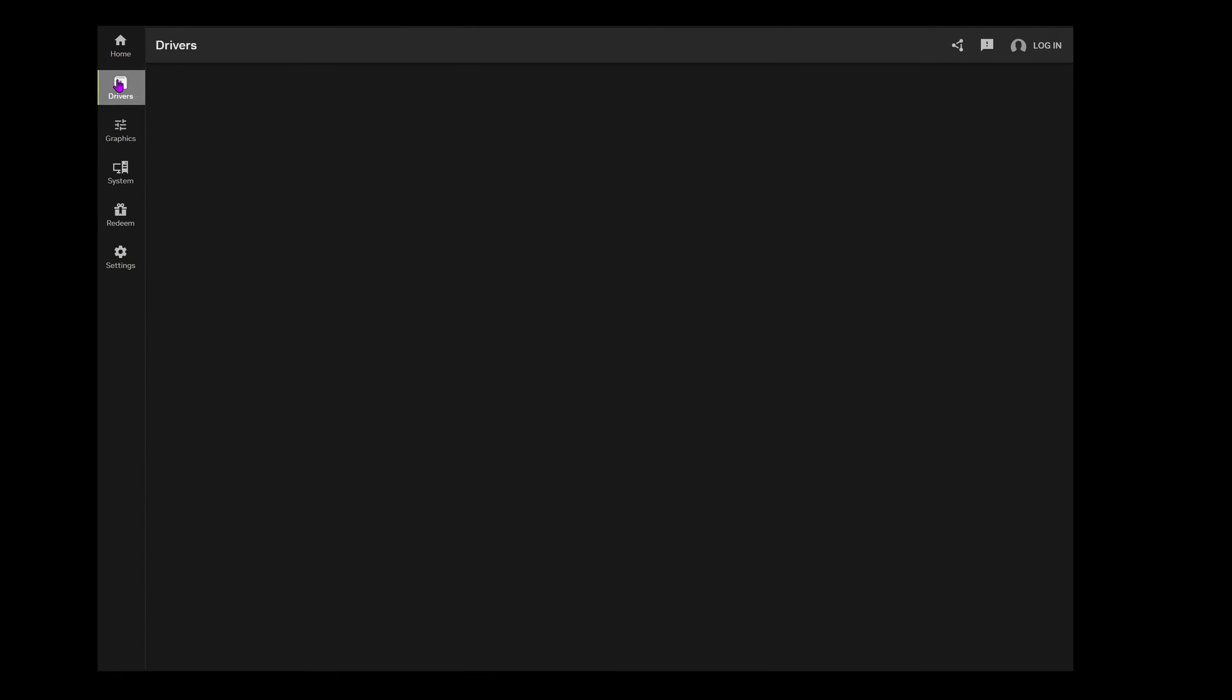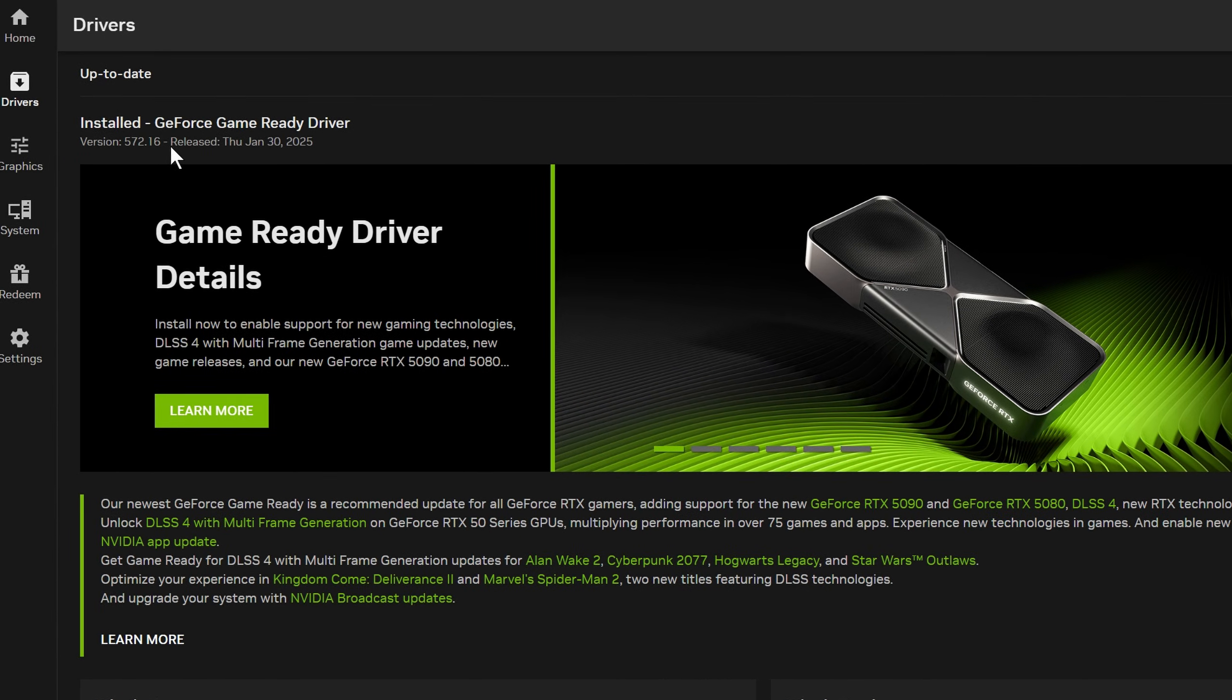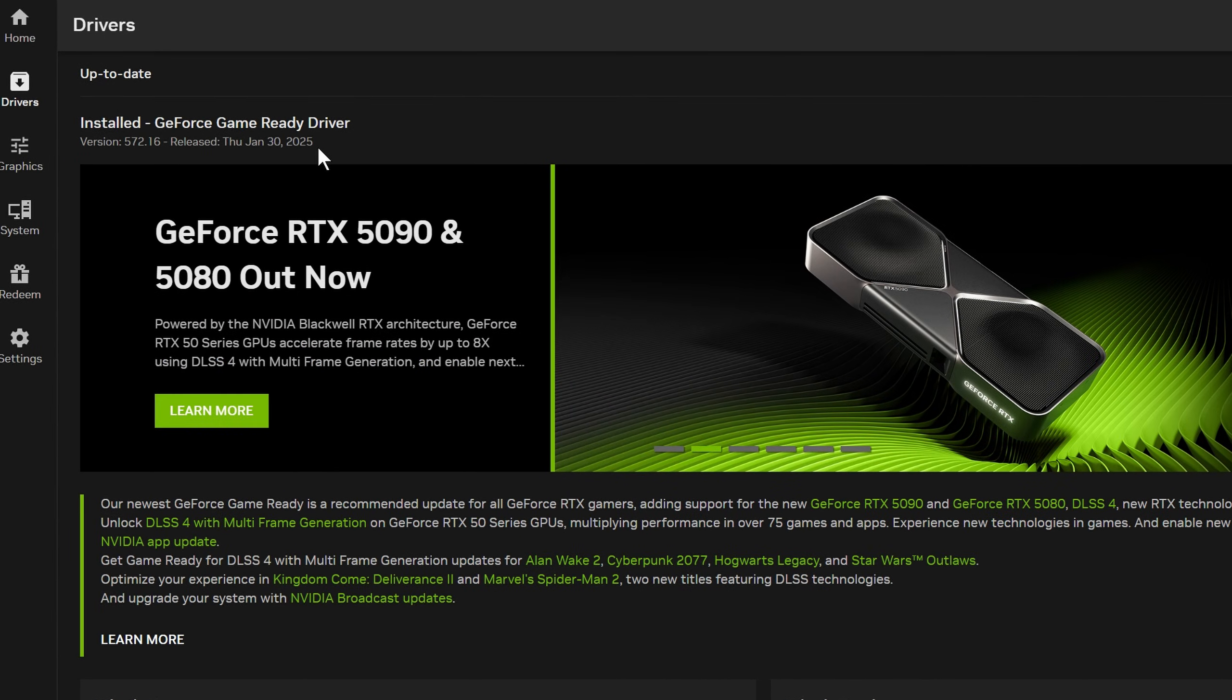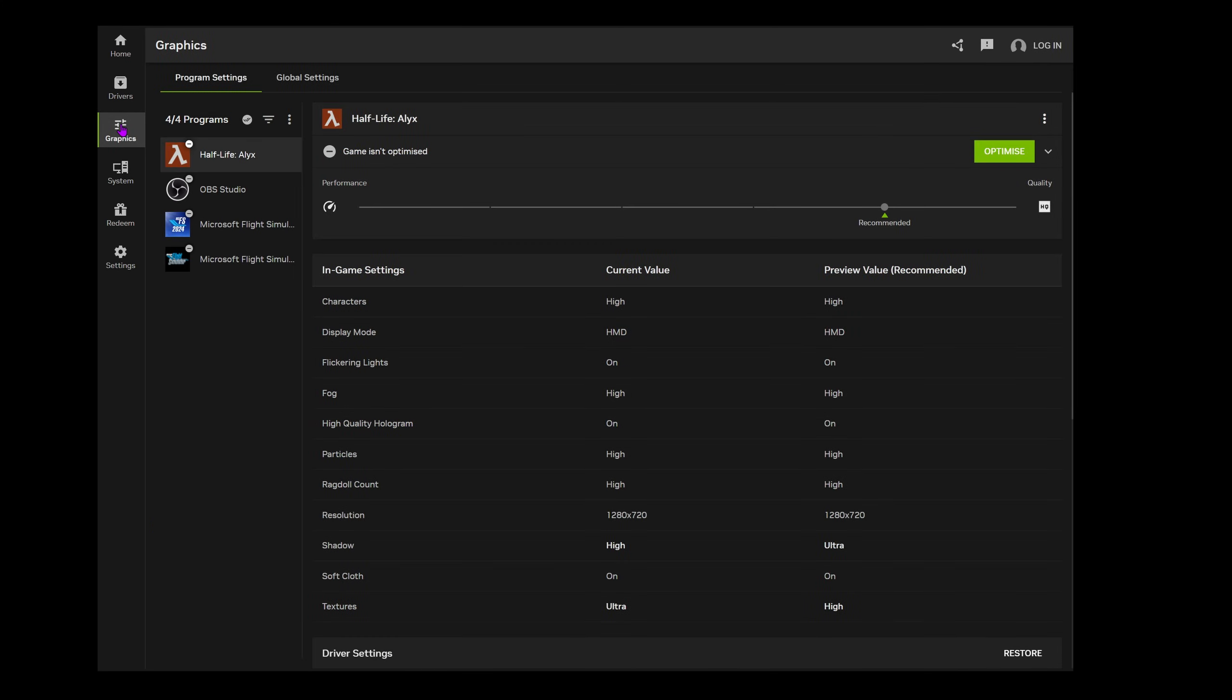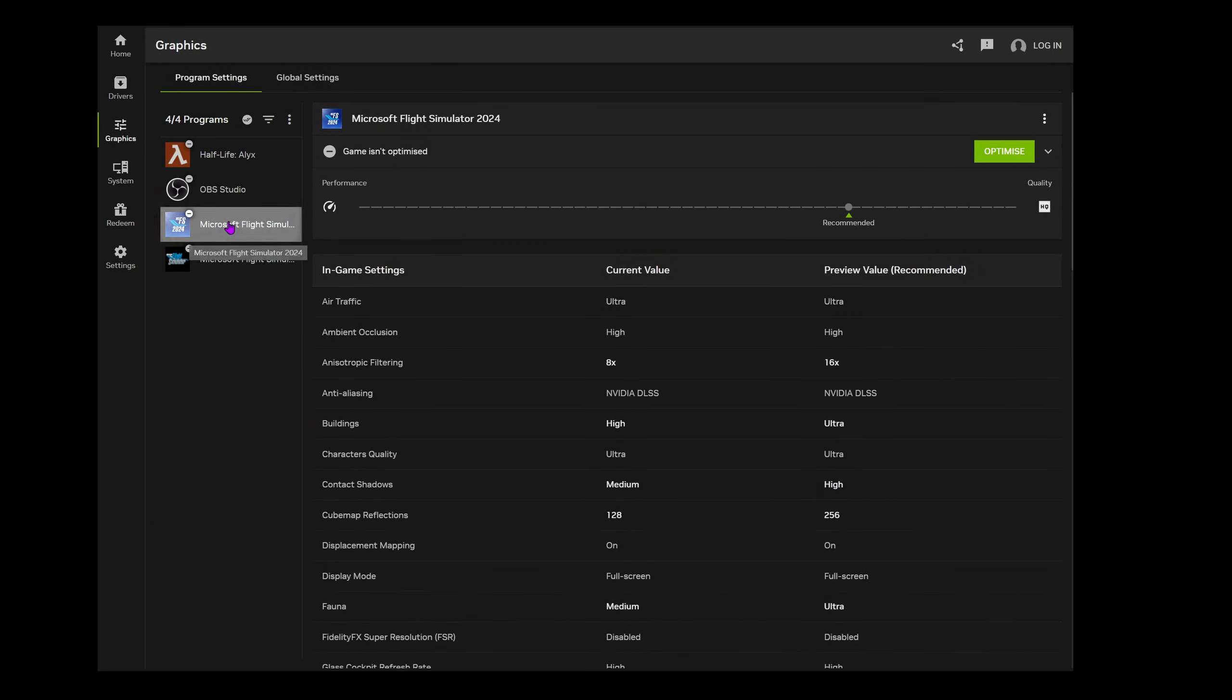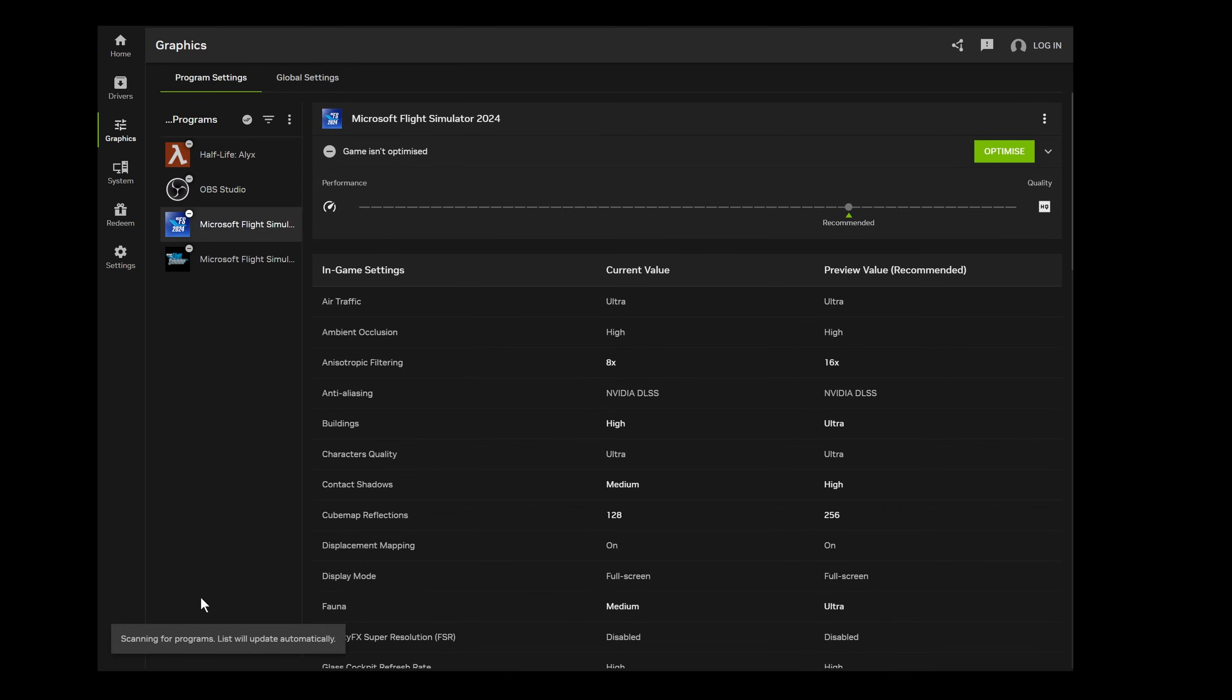Then going to the drivers tab, make sure you have the latest update. Make sure you've updated to driver 572.16 or later, as this driver brings in DLSS 4 compatibility. Once you have the latest driver, under the graphics tab, a list of all your applications and games will be shown with the various settings. If for some reason it's not shown, click on the three dots here and click refresh and it will rescan your computer. If you get an odd message like it can't find your settings, you'll need to uninstall and reinstall the NVIDIA app.